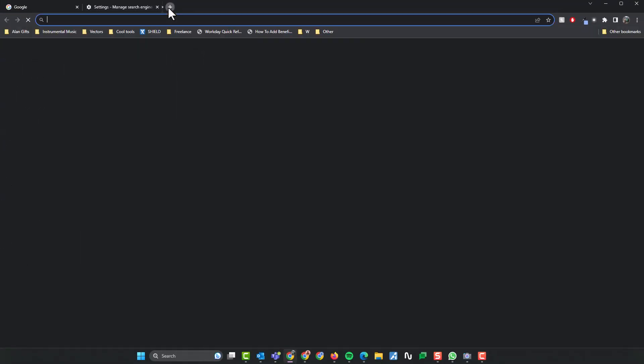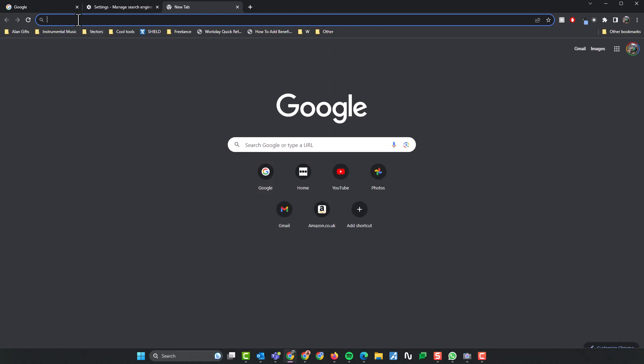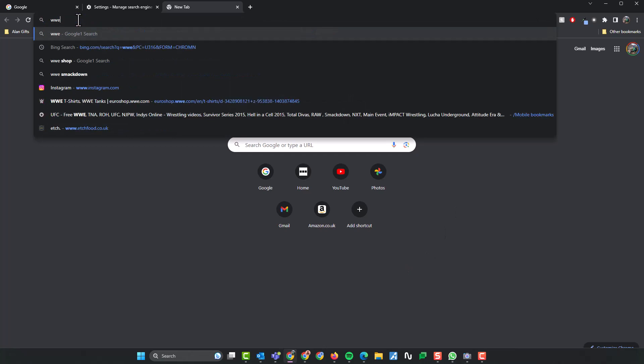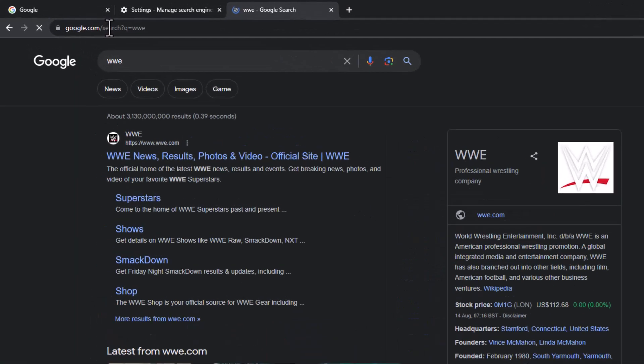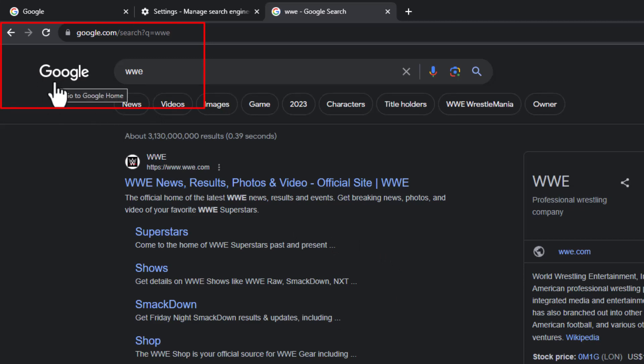Let's try that out. Go to new tab. Instantly, it's taken me to Google. Again, it's just dark because I've gone for dark mode on my computer. And let's type something in. So I type in WWE. Same search as last time, but this time the results have come through in Google and not Bing.